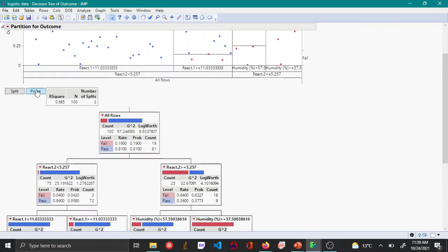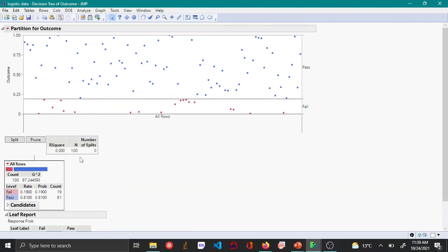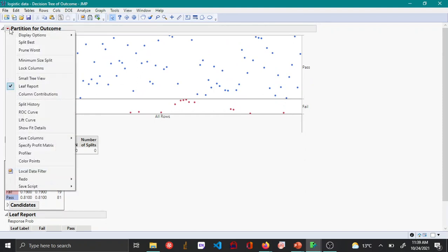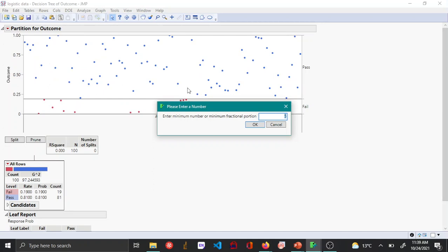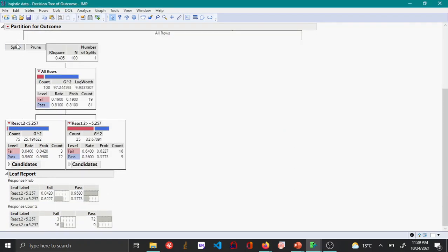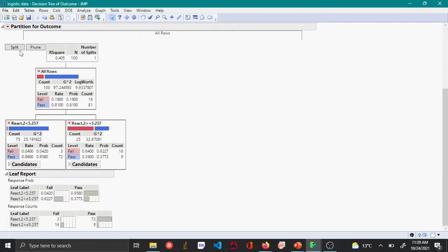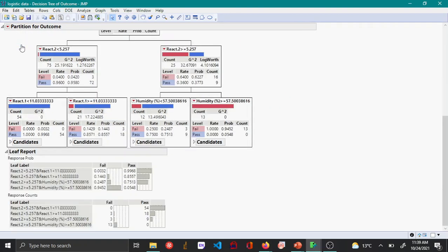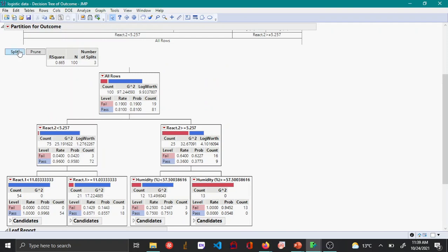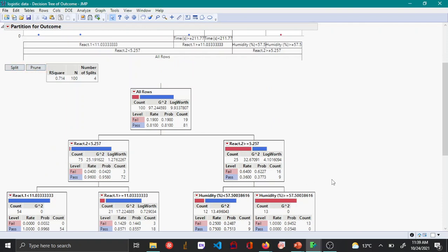To set this, I'll first prune the model back to one classification, then go to the red triangle option and choose Minimum Split Size. By default it's 5, but I'll set it to 10 and click OK. As I keep clicking Split, the Leaf Report and partition outcome graph update. When the counts approach the minimum value of 10, splitting stops.